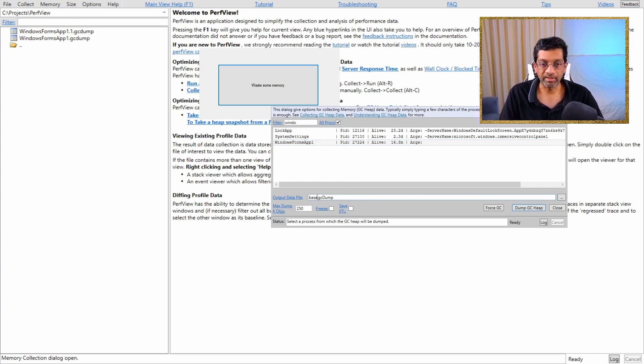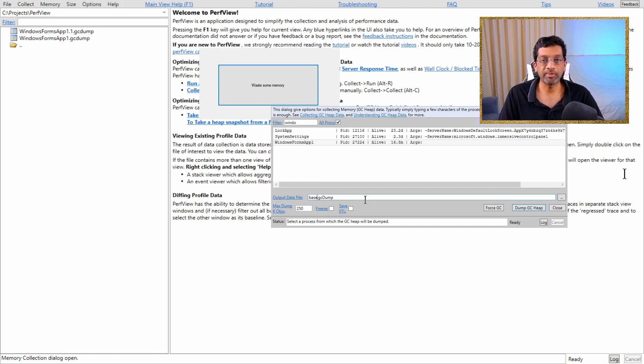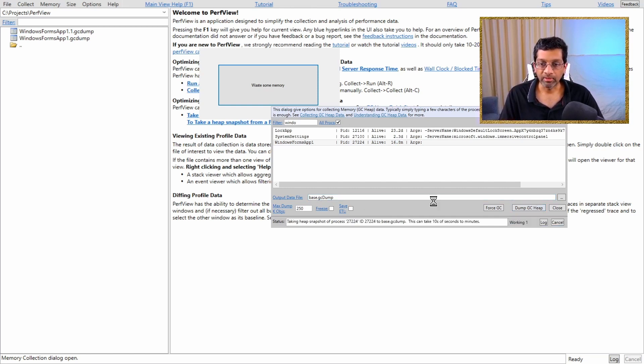I'm just going to call the output data here base. Just give it any name you want. I'm just calling it base because it'll be easy to find. Then click dump GC heap.